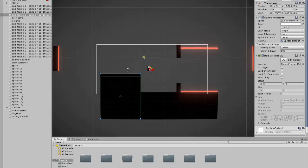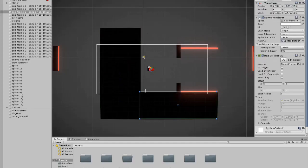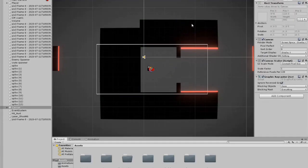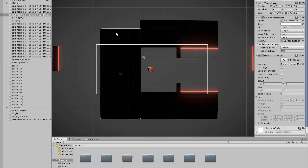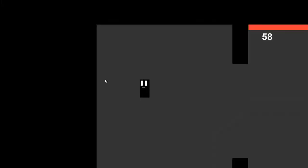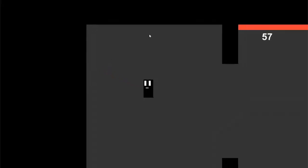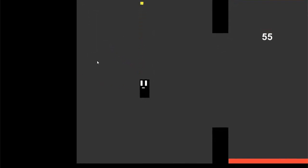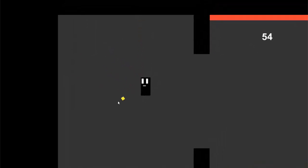After I made the movement I started working on the structure of the map by adding blocks. I also changed the background so that it fits the game more. I also made the player shoot in the direction of the cursor of the mouse.